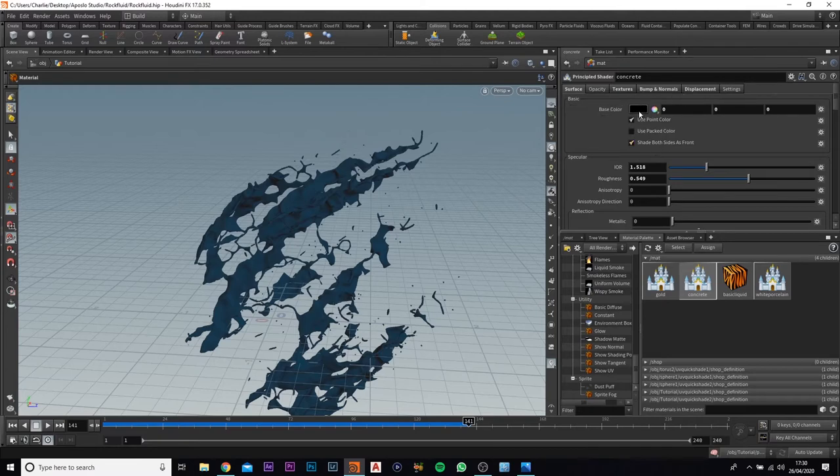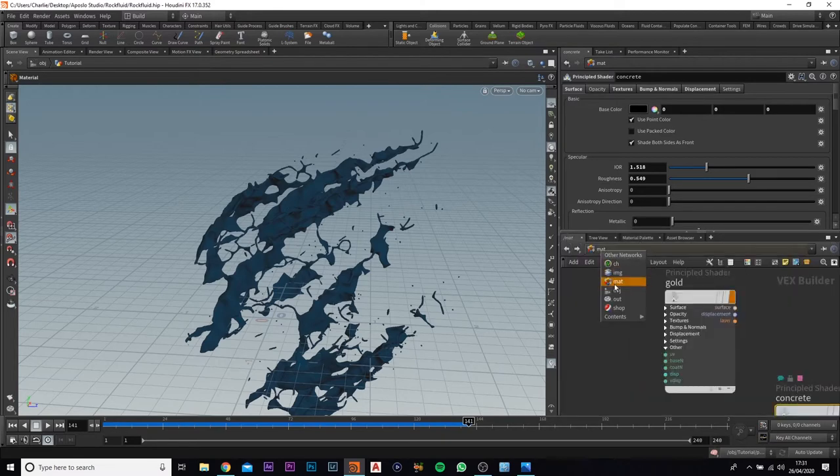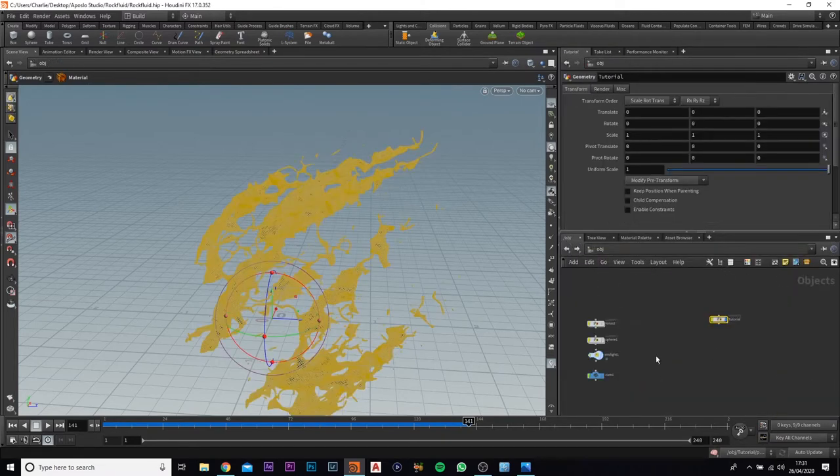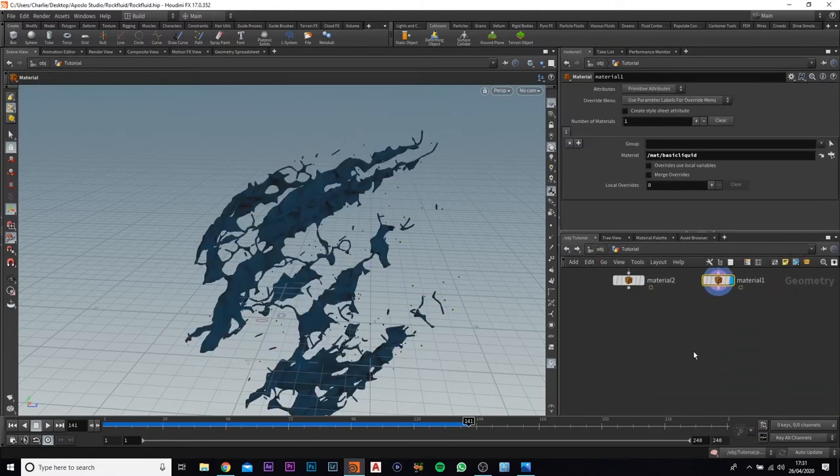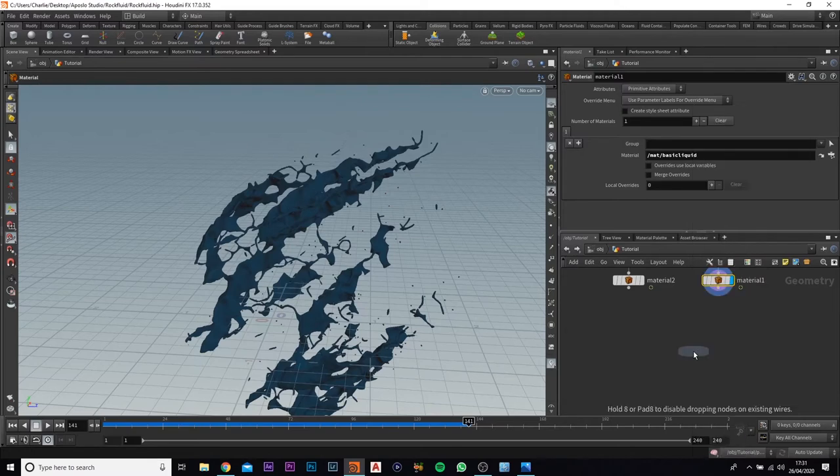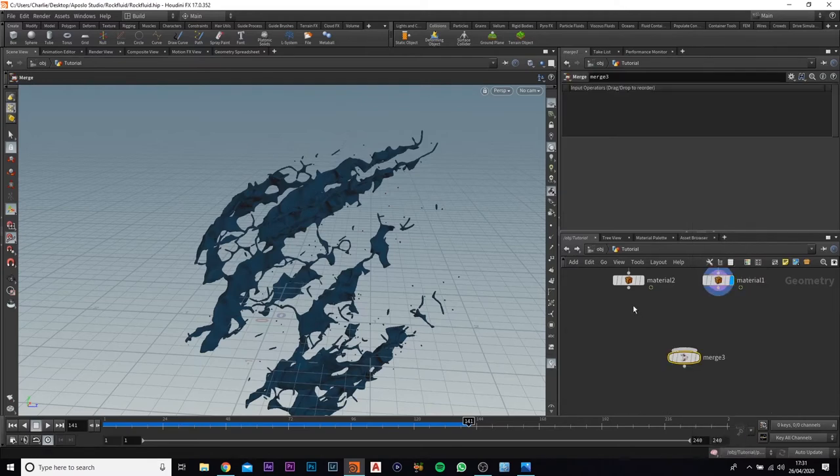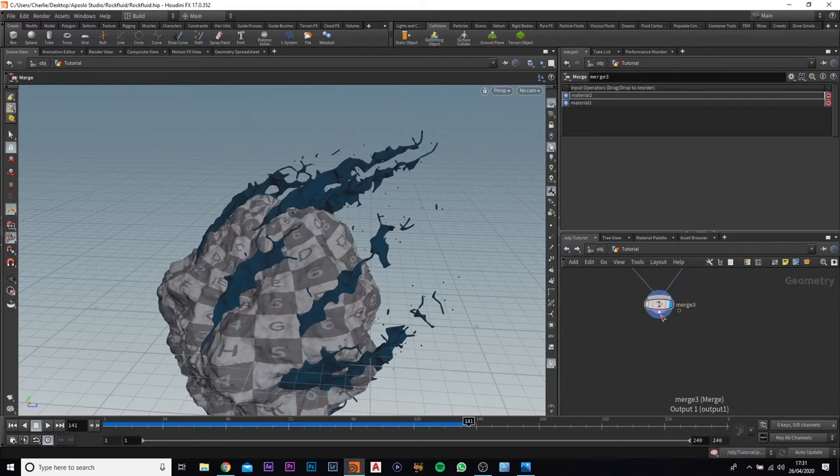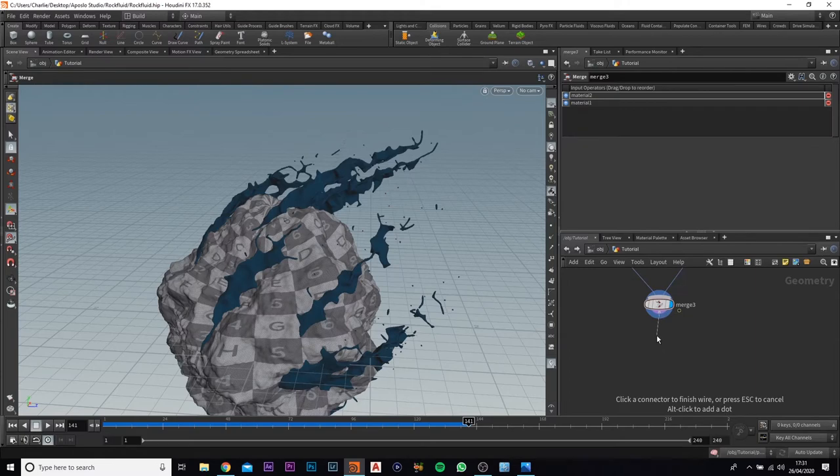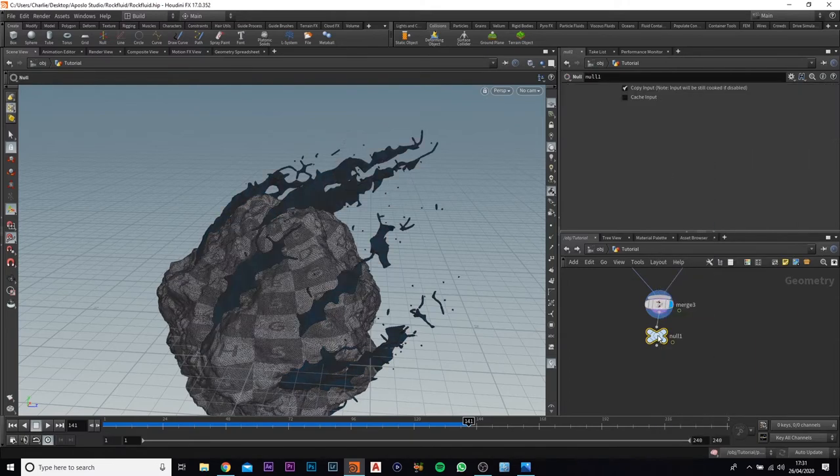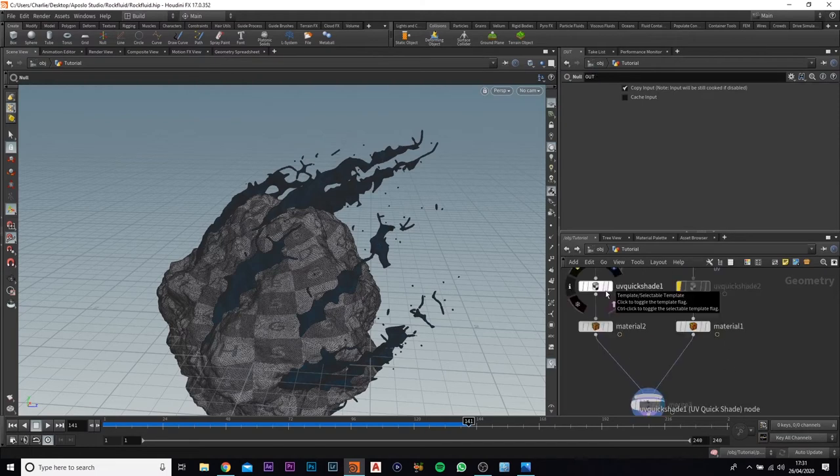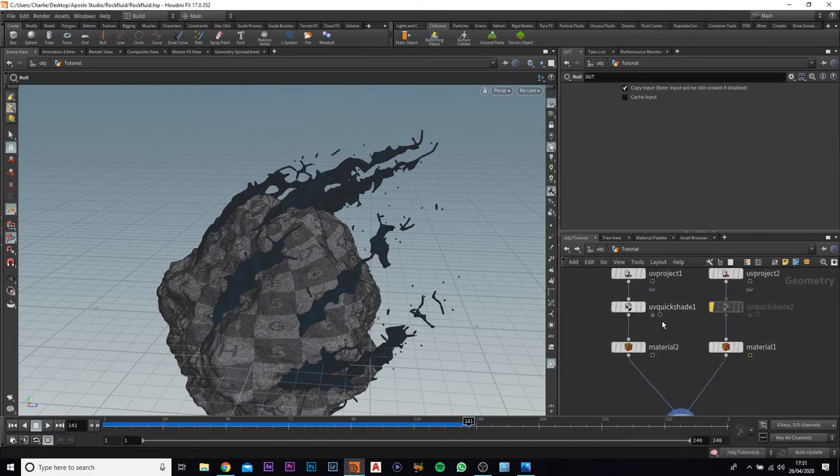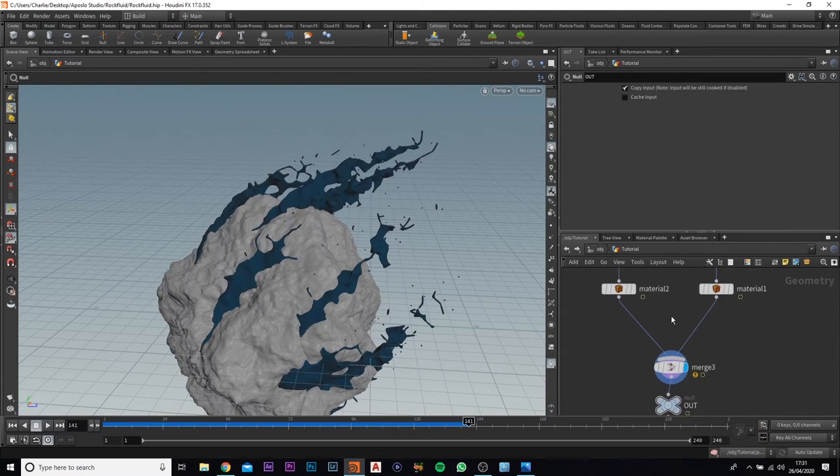If we just come back out of this really quickly and jump in, I'm just going to merge these together just so we can see it in the render. I'm also going to put in a null which we're going to use as the output.